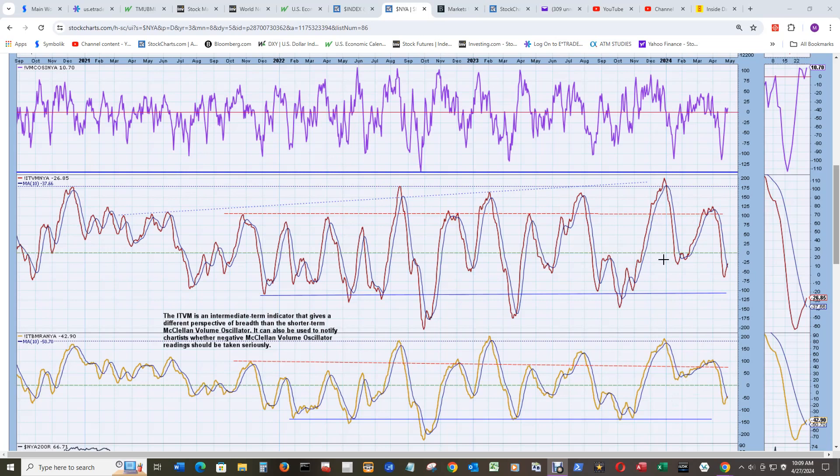so we can put up with the volume of advancers and decliners on the medium term here, because the breadth was really strong.